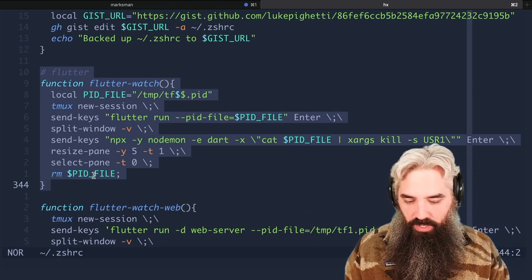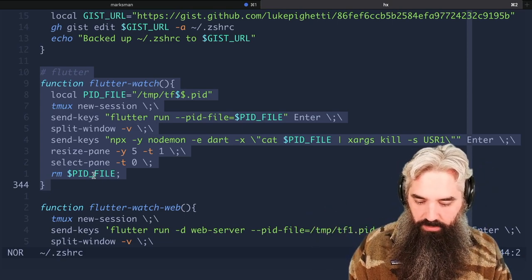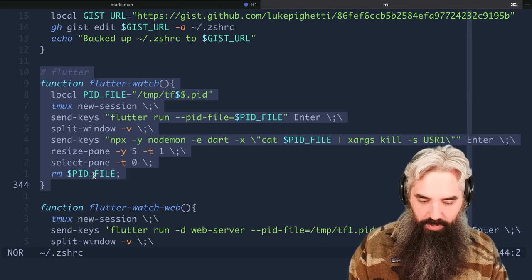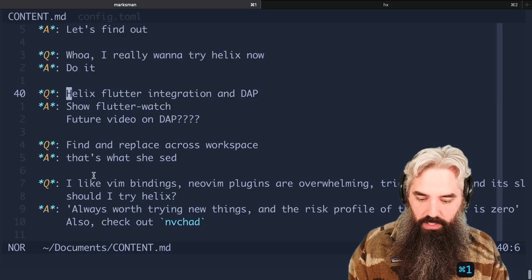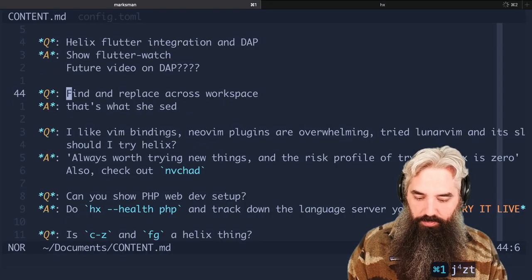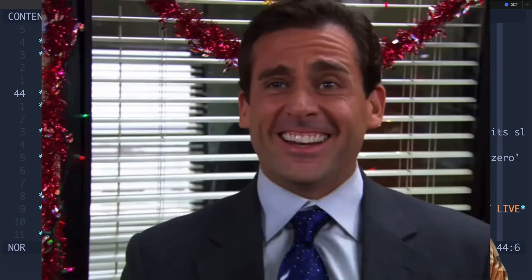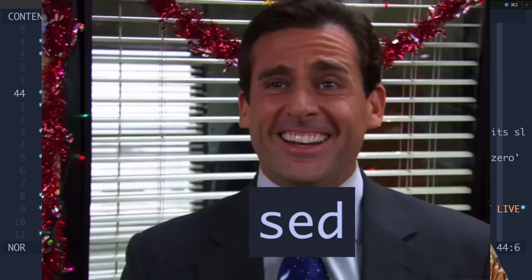So I wouldn't expect you to come up with that on your own, but you can just copy paste this and it works awesome. So there you go, that solves that problem for you. Find replace against workspace - that's what she said.